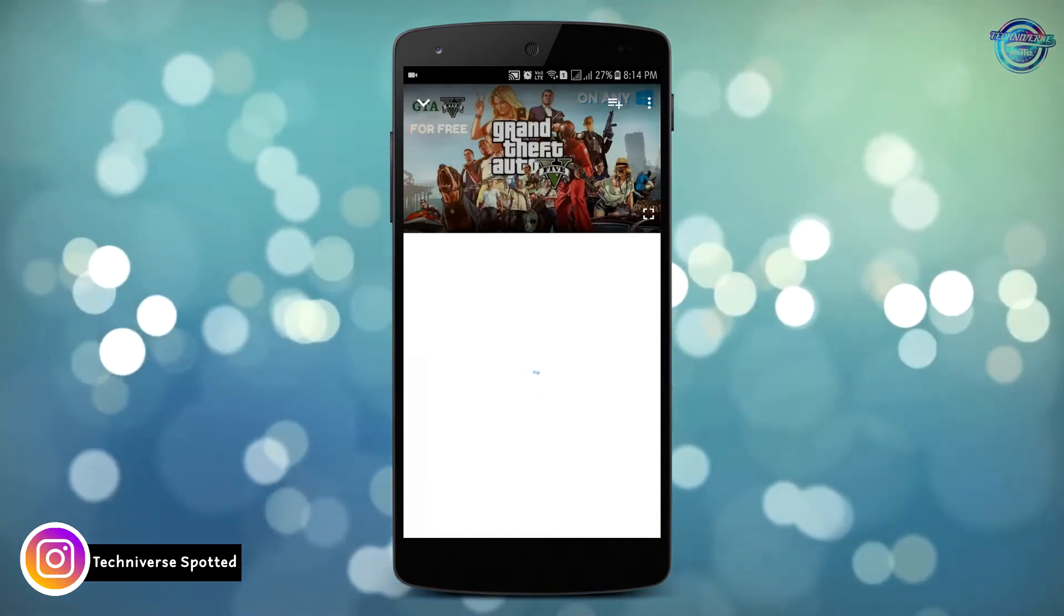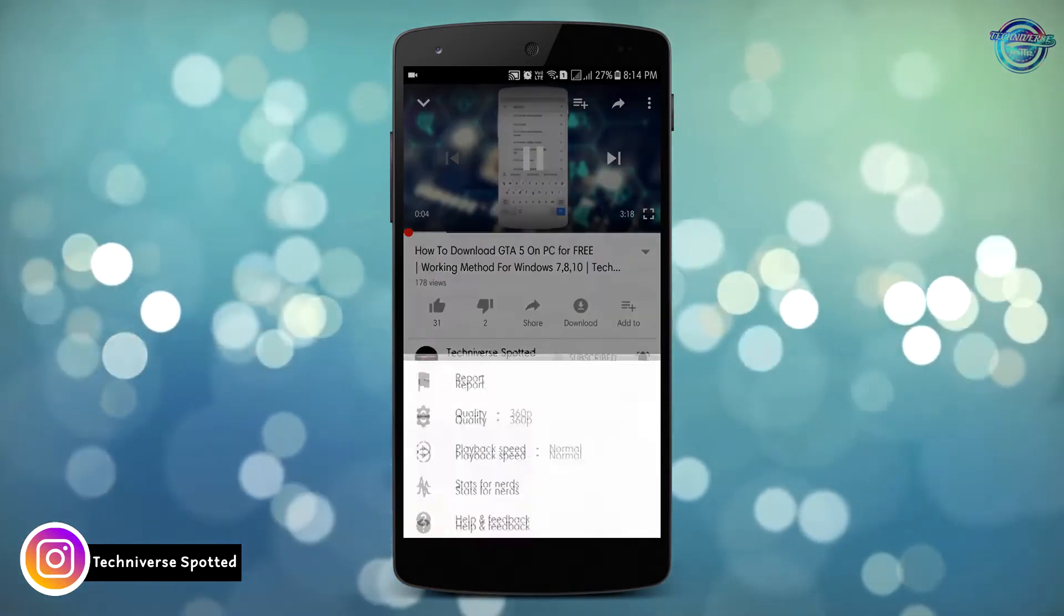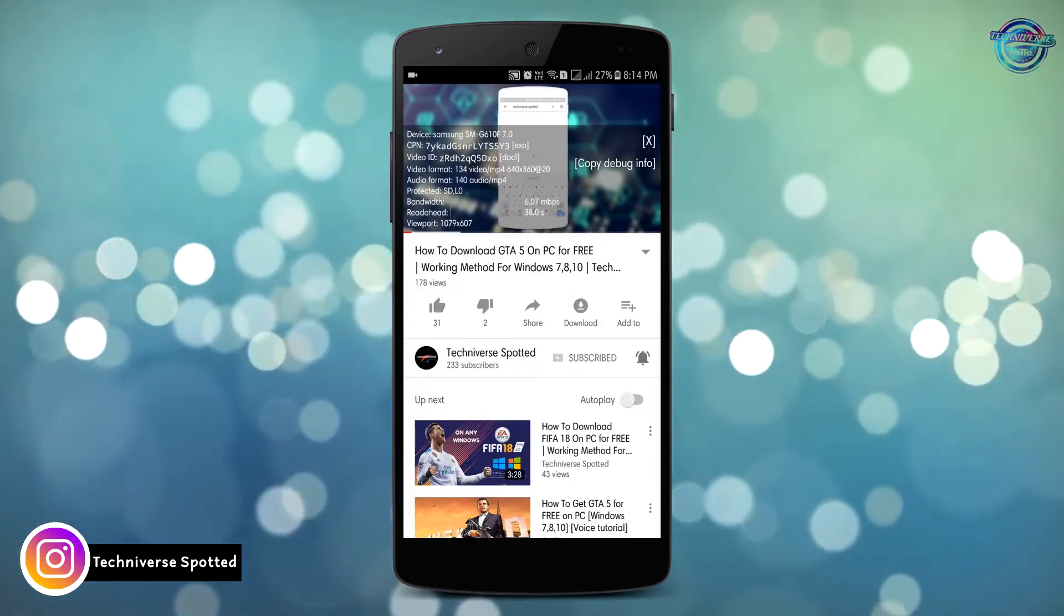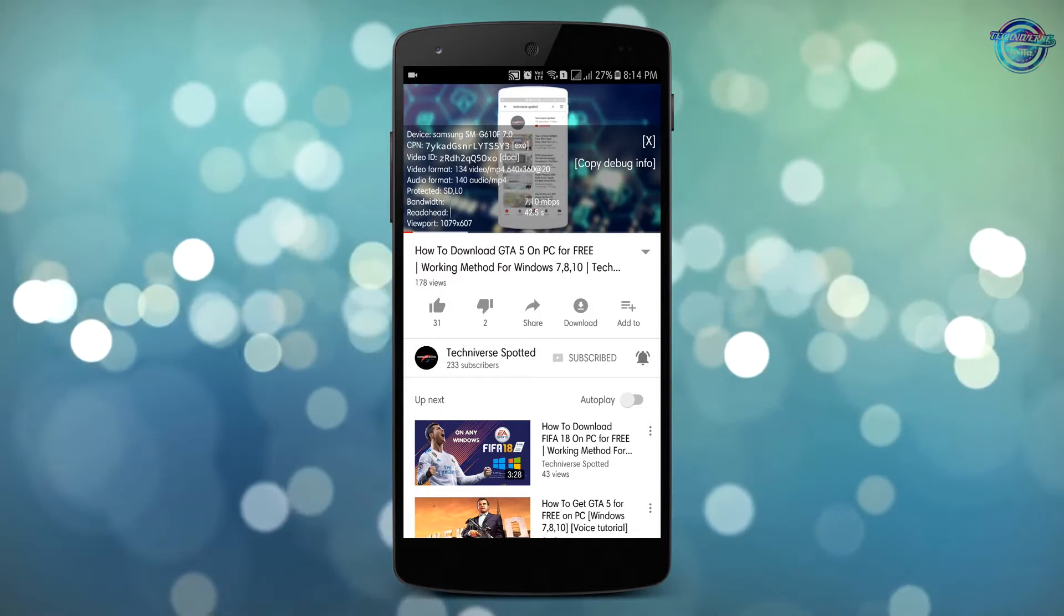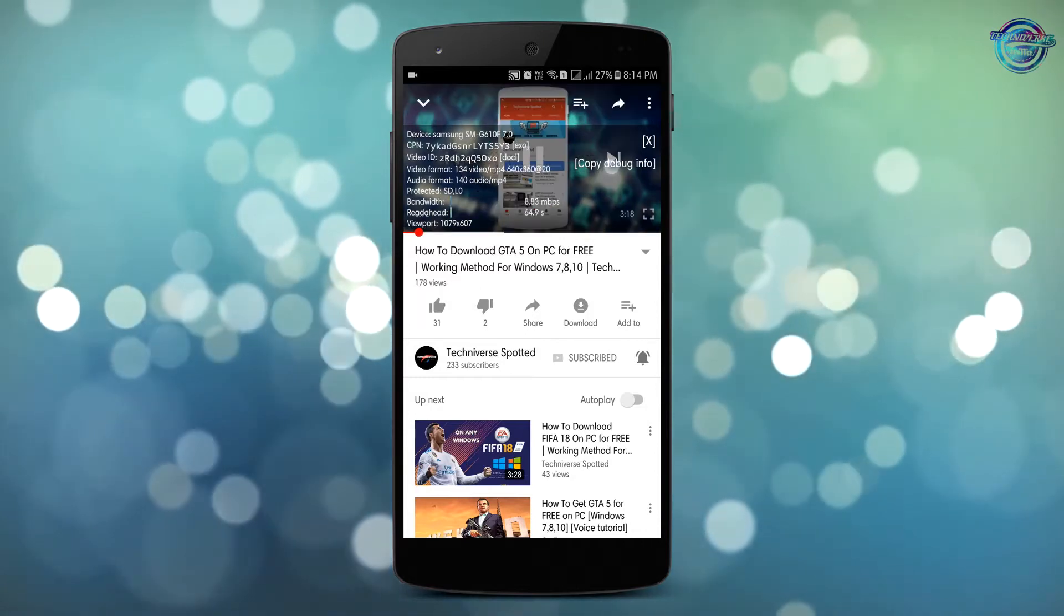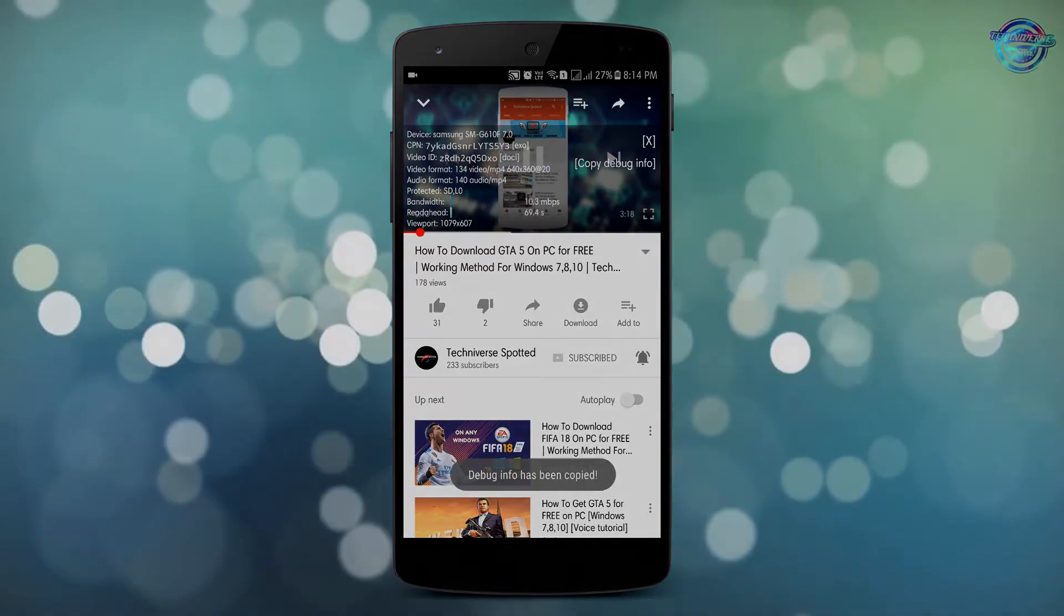Then after enabling the option, click on the 3-dot menu on video and you will be shown an option mentioning stats for nerds. Click on that option and that's it, you will be now shown the stats of this video.